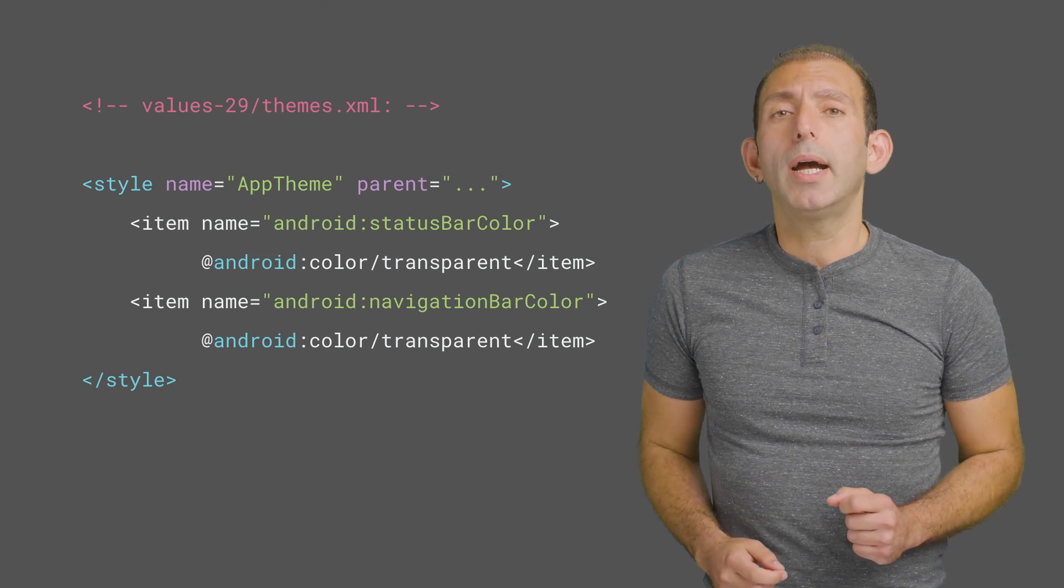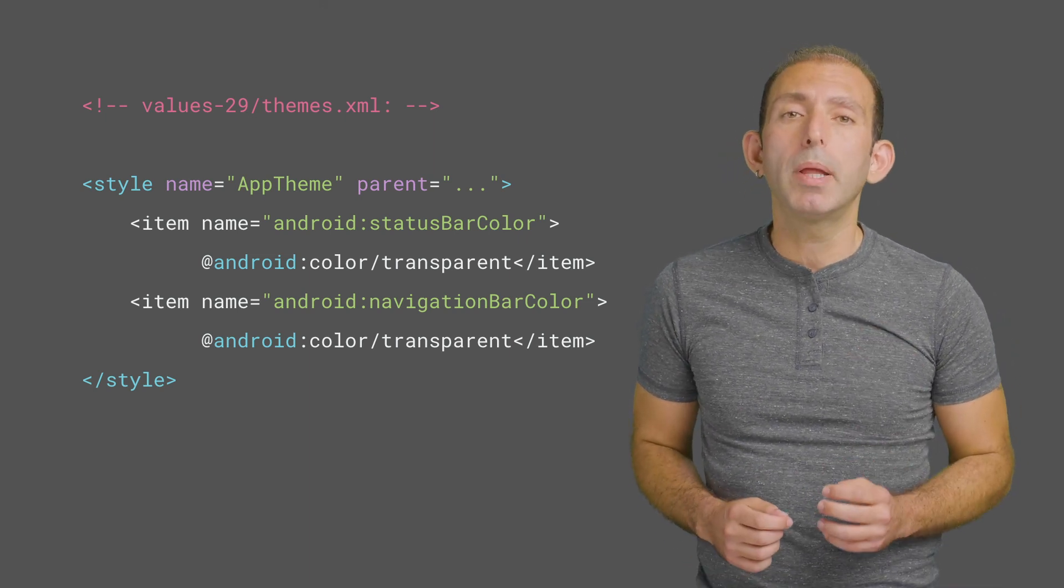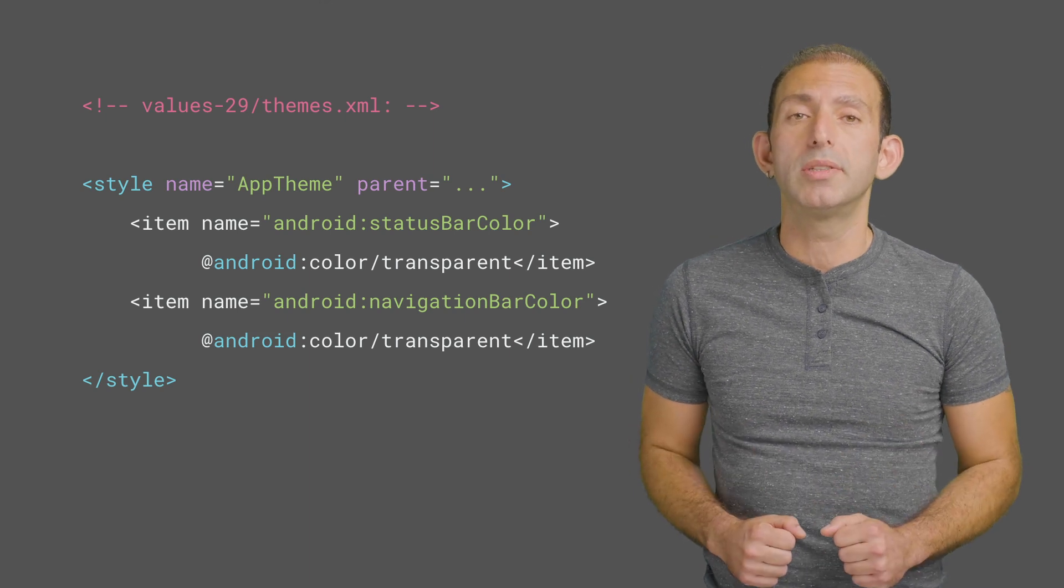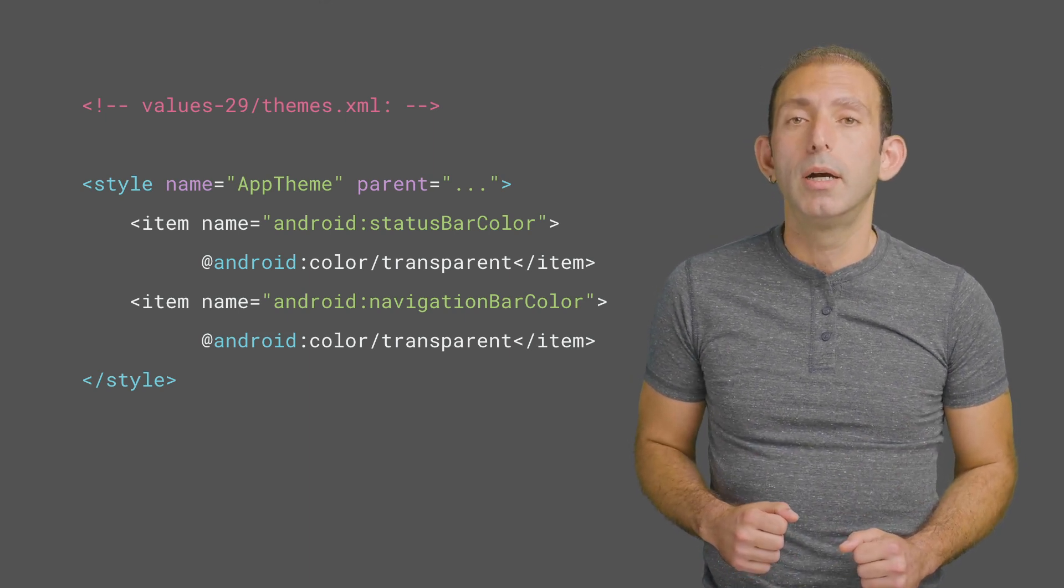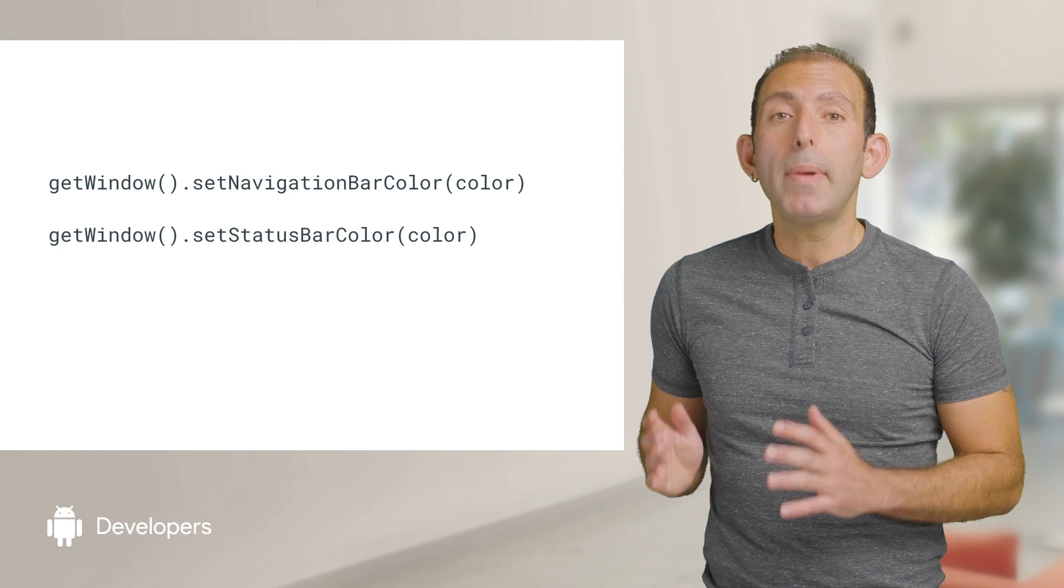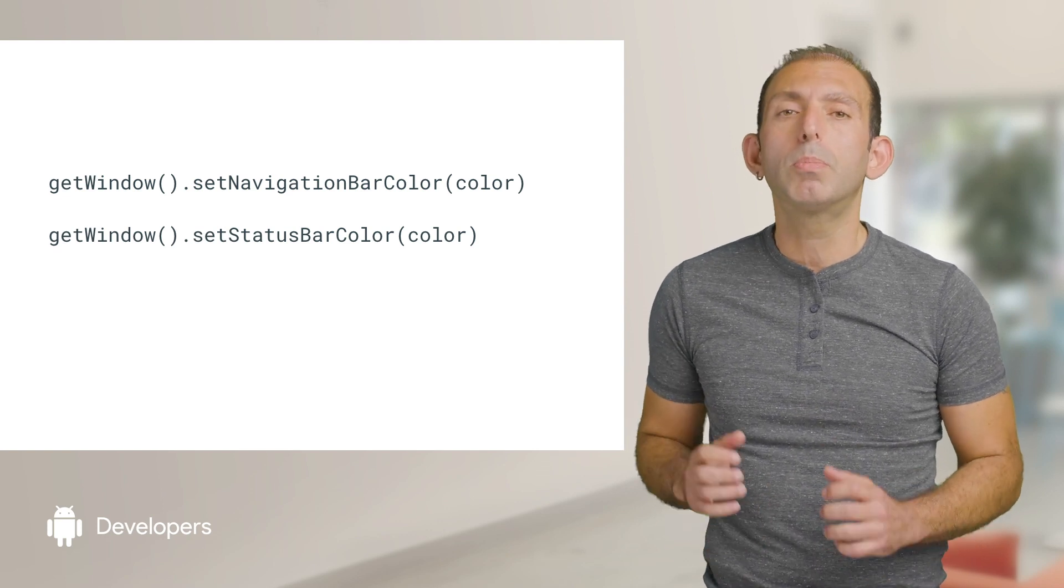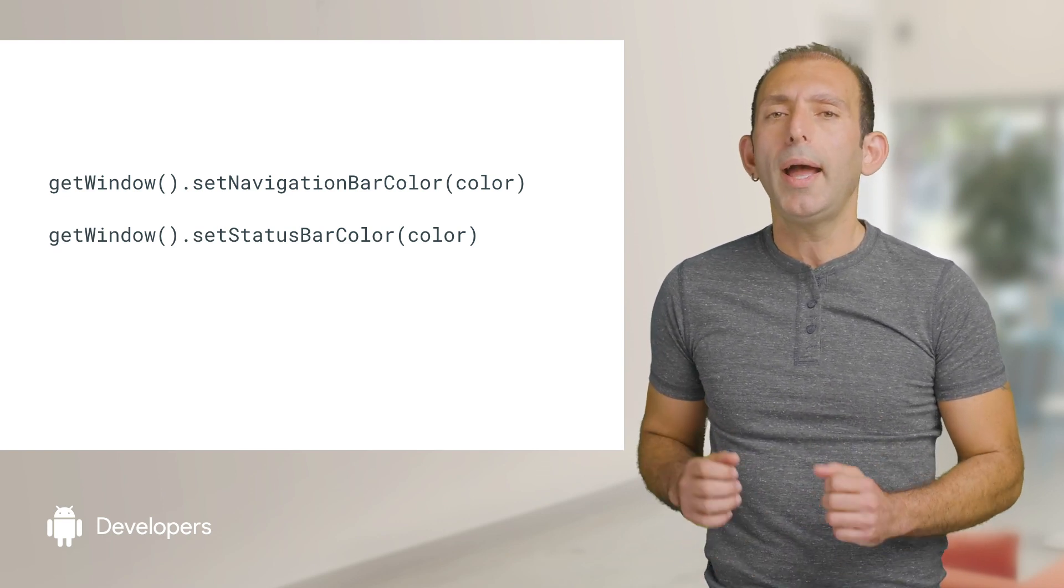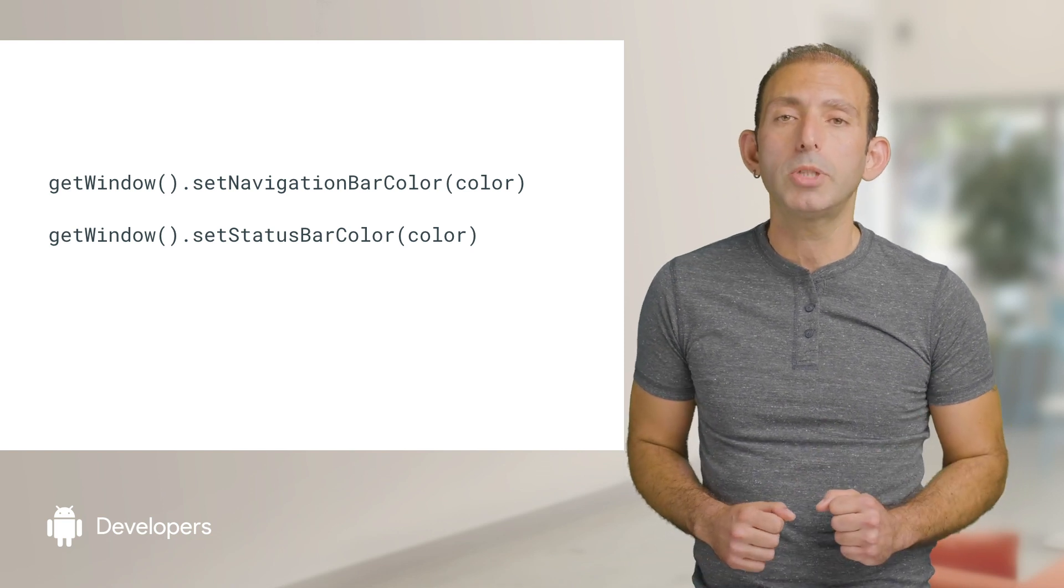For API 29, it's heavily encouraged to implement this, and note that apps can optionally do this before API 29. Alternatively, you can make the navigation bar transparent programmatically by setting navigation bar color and status bar color on a window object.